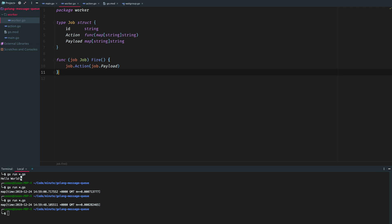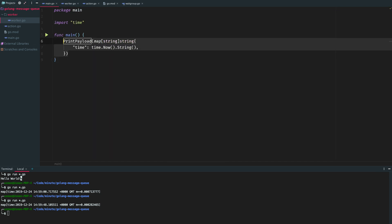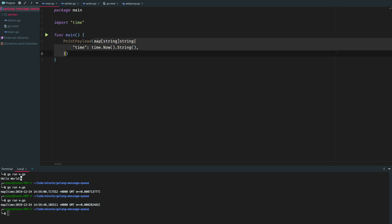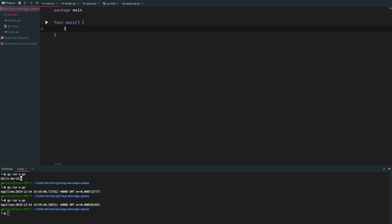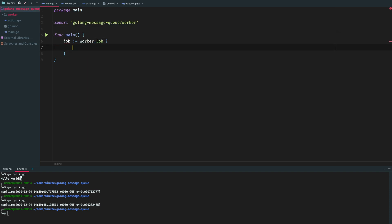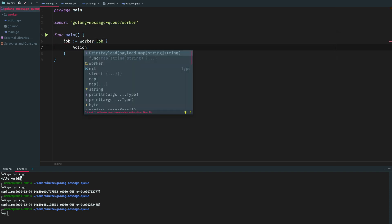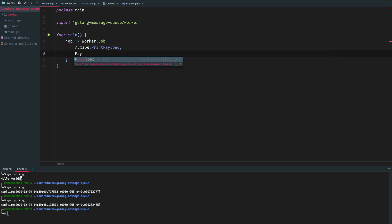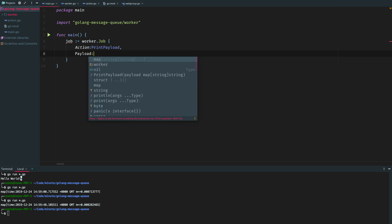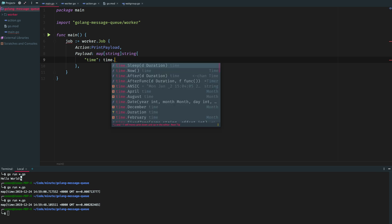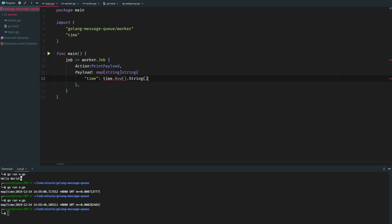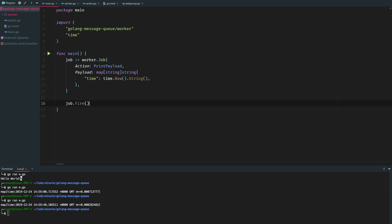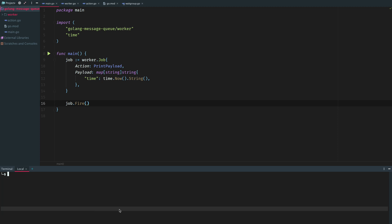Let's use this thing for now synchronously, that's fine. We will do this exact same thing, we will call the print payload function and pass those parameters. We will first create a new job, action will be print payload, payload will be current time. We're gonna fire the job immediately. Let's check in the terminal.